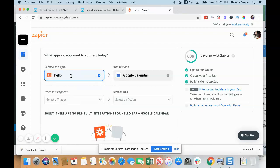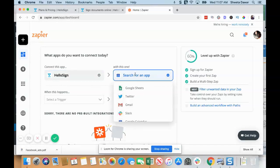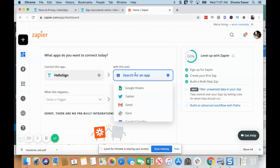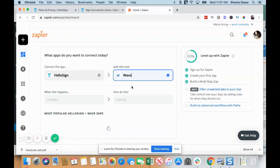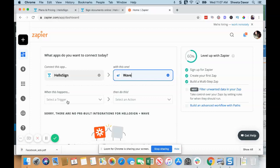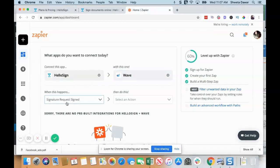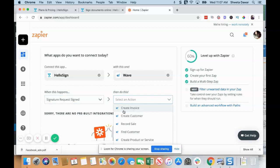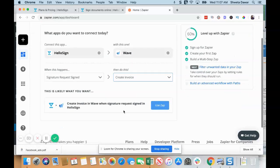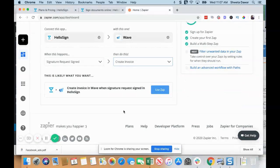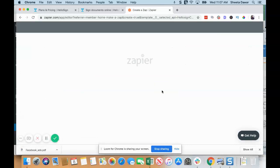If you're using a payment invoice creating software like Wave—for example, Wave is a free accounting tool, I can share about it in the next video—so when a signature request is signed, I want to create an invoice. This is one of the Zaps that you can create, and then you click on Use Zap.